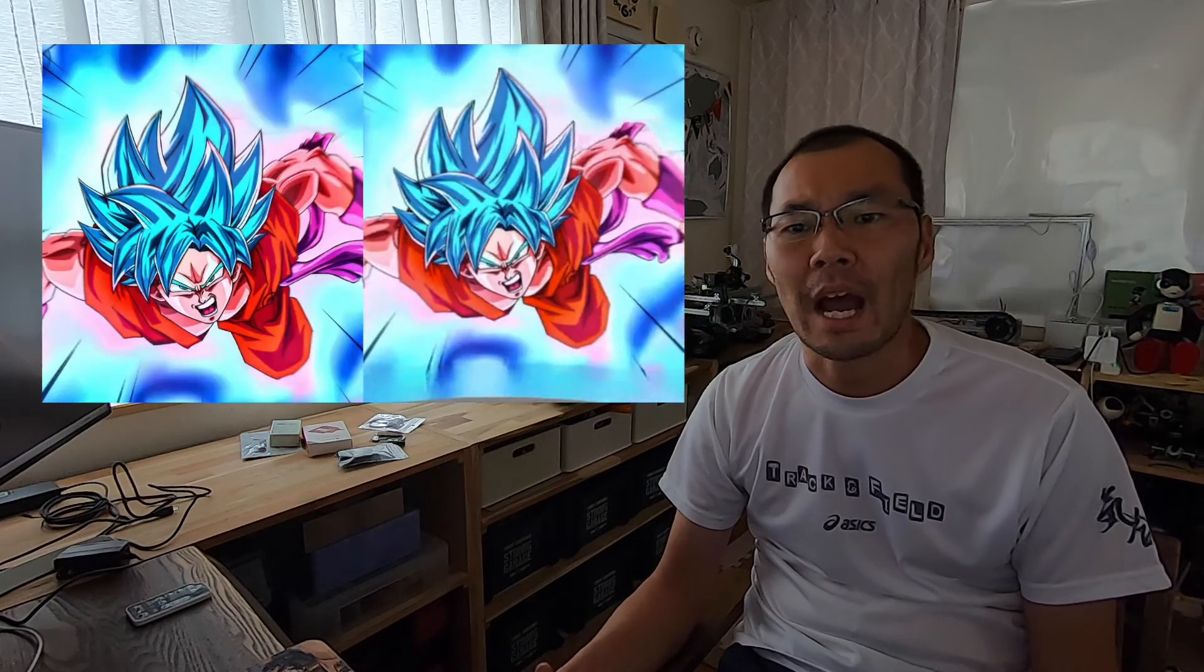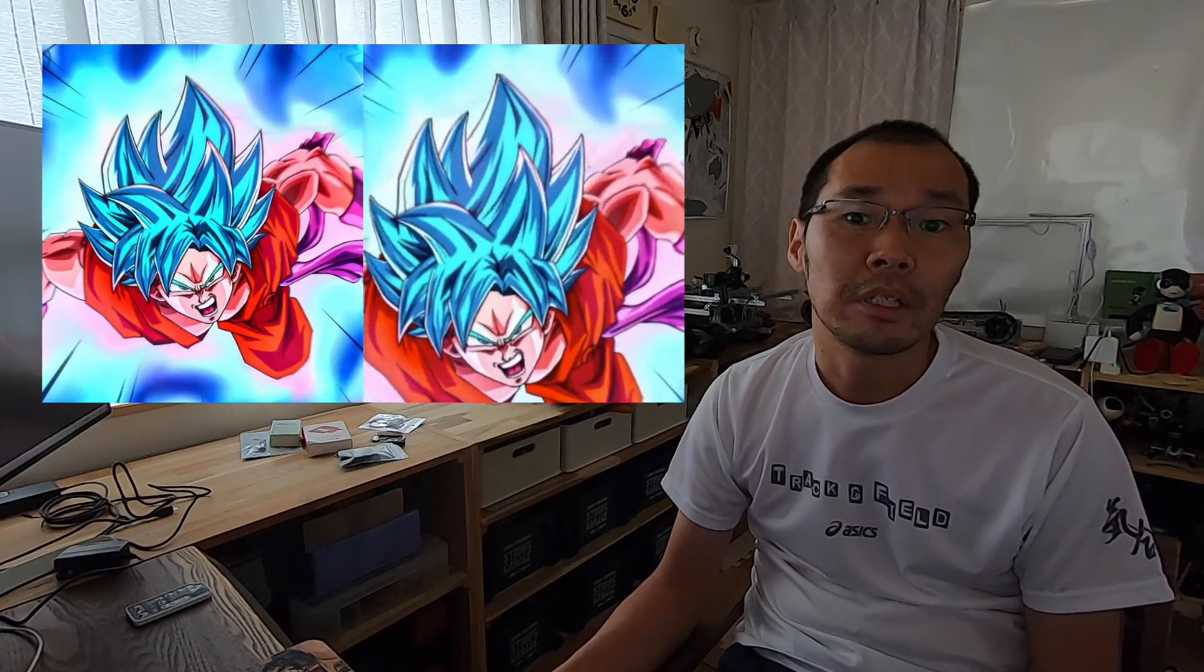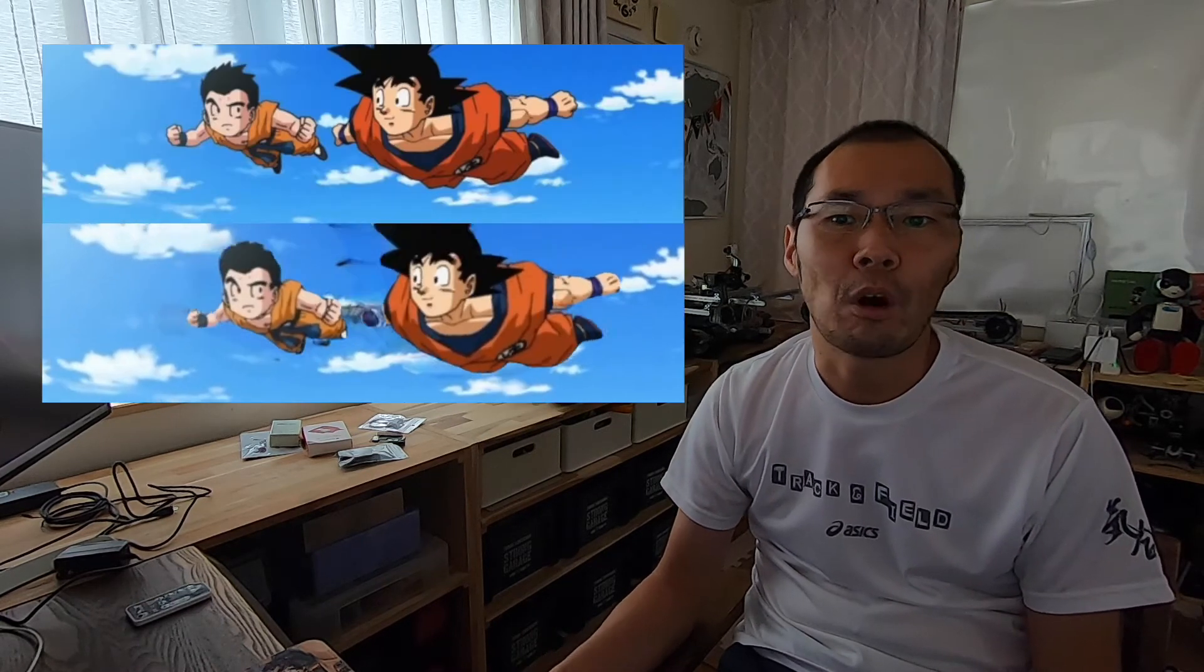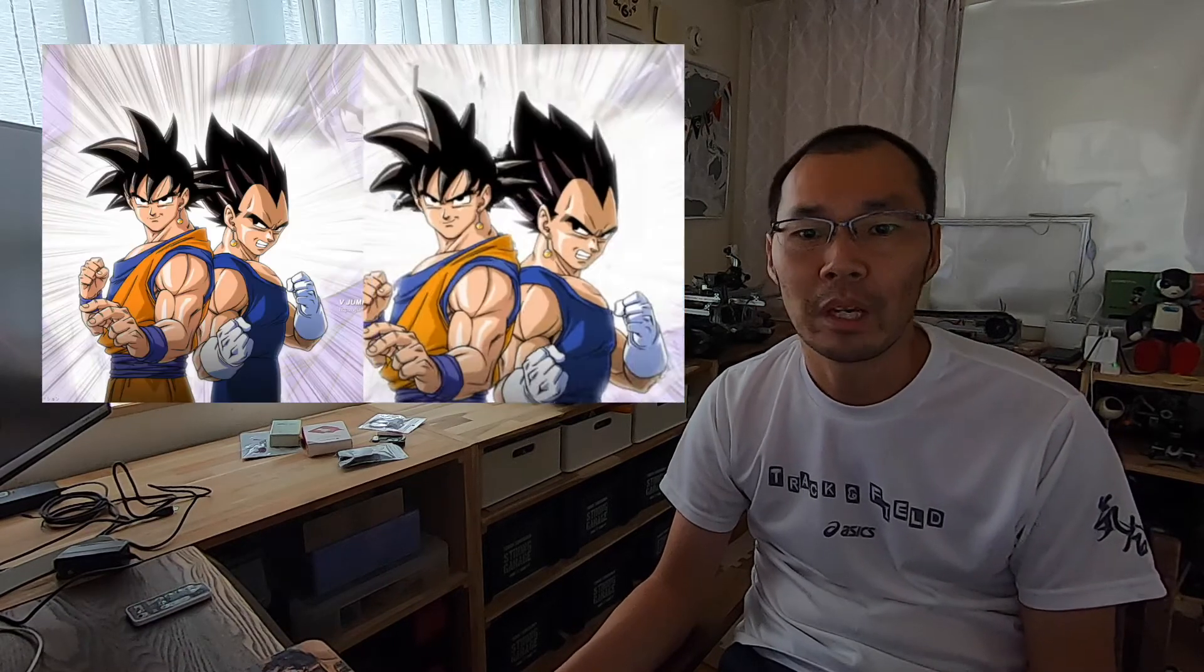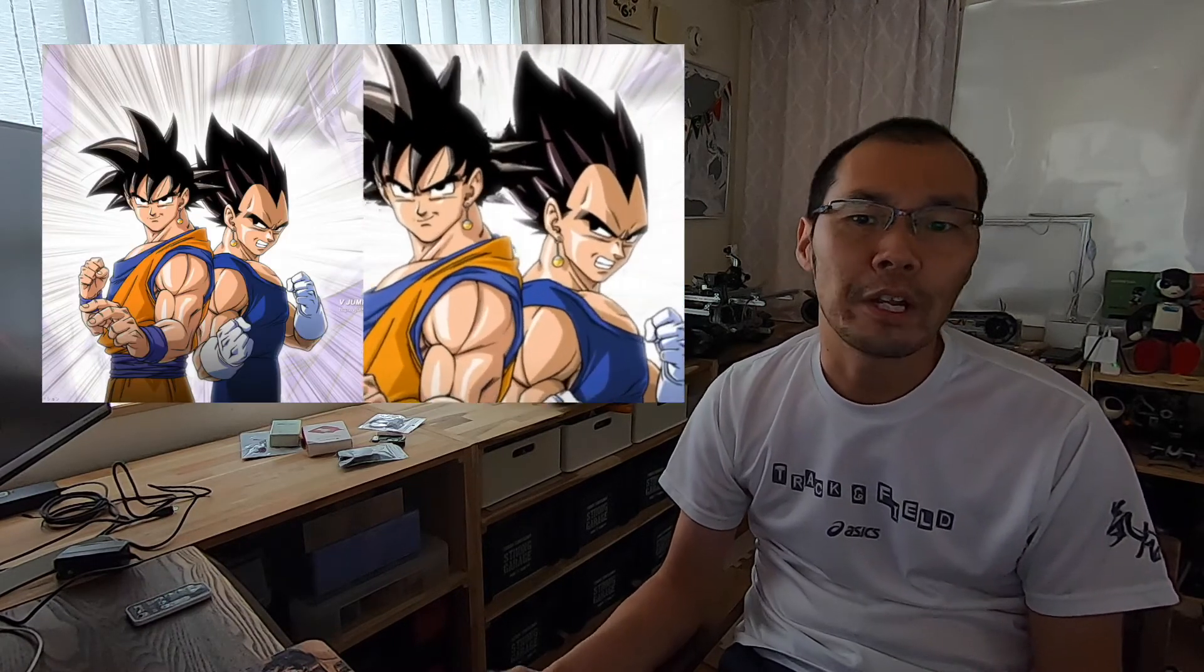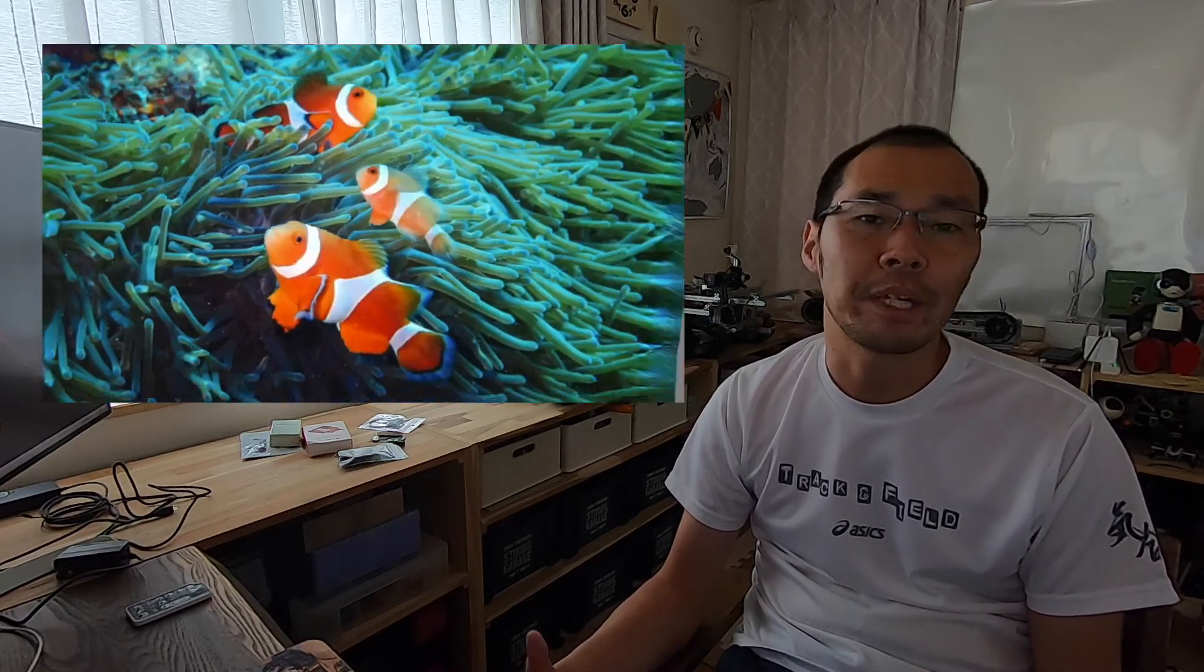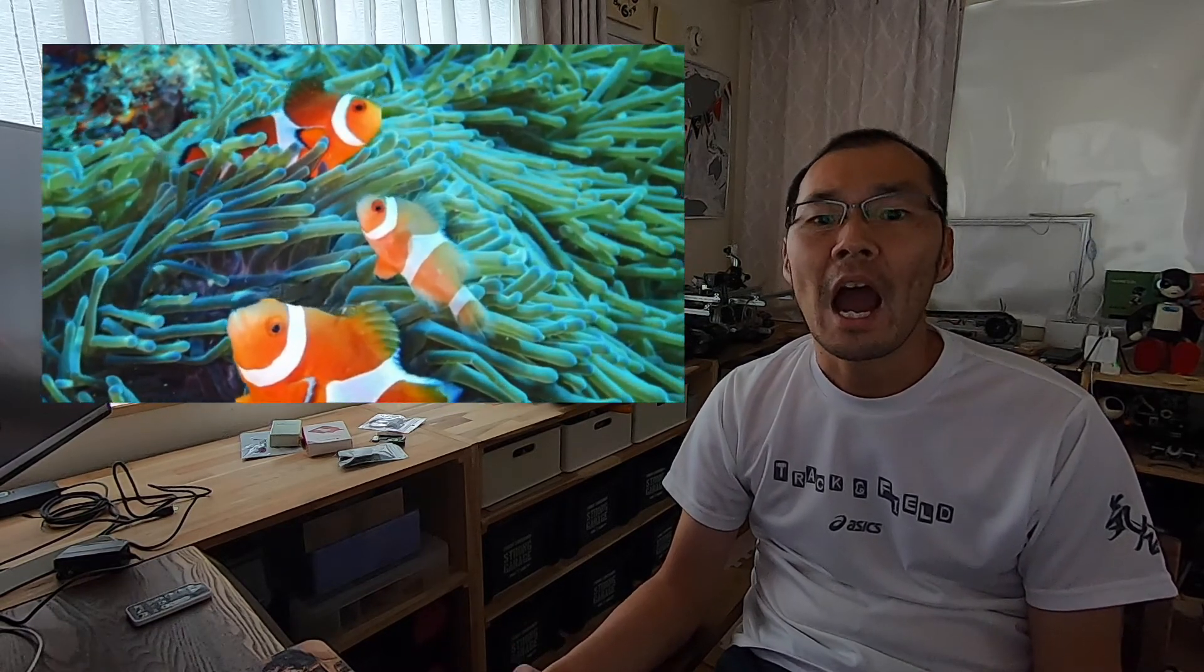It can be done with Google Colab, so it's easy for anyone to use. You can do it not only with photos, but also with illustrations, so give it a try. I'll show you how to do it.